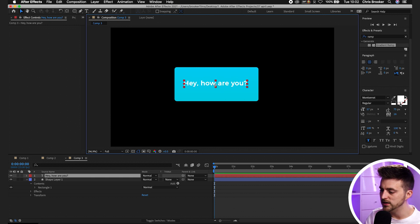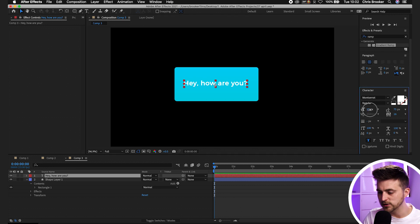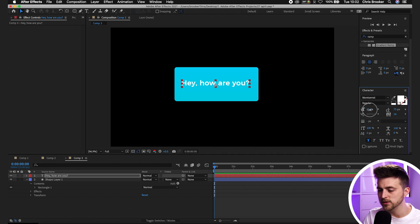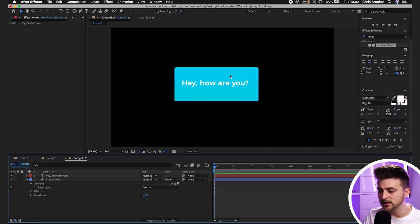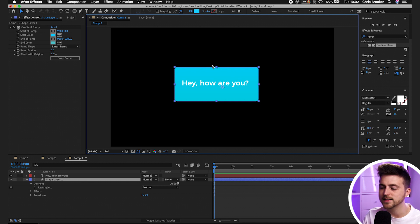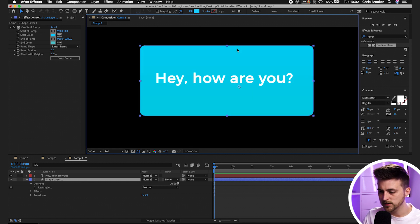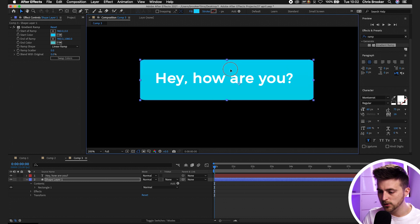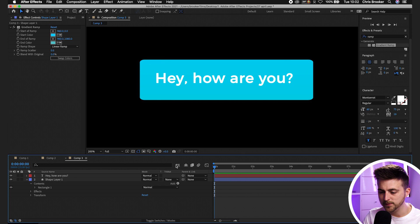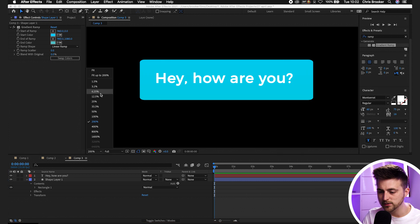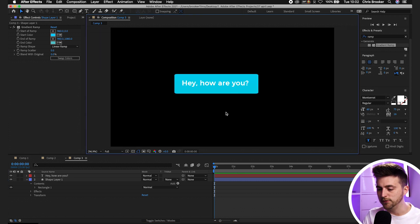Feel free to change the color, change the font, change whatever you want here. You can also increase the size if you want, but once you're happy with the look you can adjust the size of this rectangle to fit the message. I'm just going to pull this down, put the text in the middle, and we've got this really cool text bubble effect.